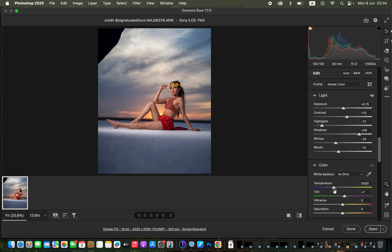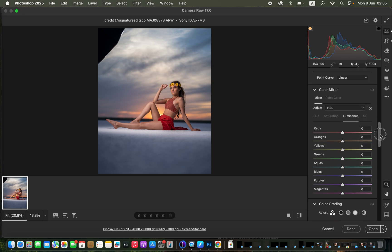Now for temperature — you can either warm up or cool your image. If the image looks too blue, the temperature is on the cool side; move the slider toward yellow to warm it up. If the image is too yellowish, move the slider toward blue. That's how you achieve a good white balance.